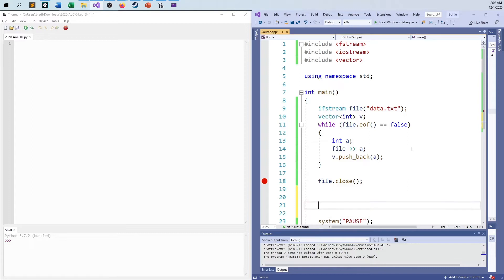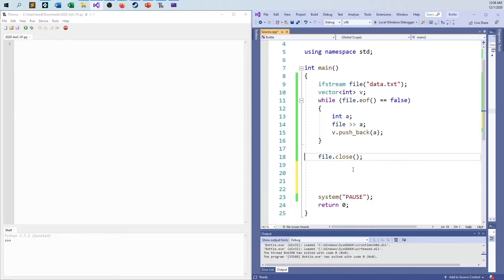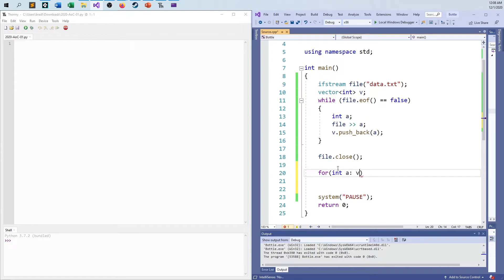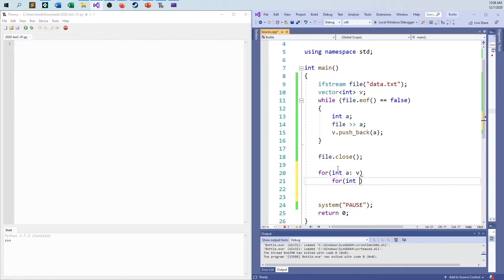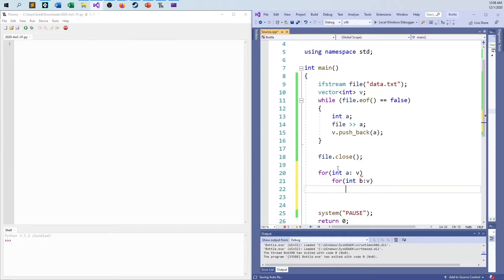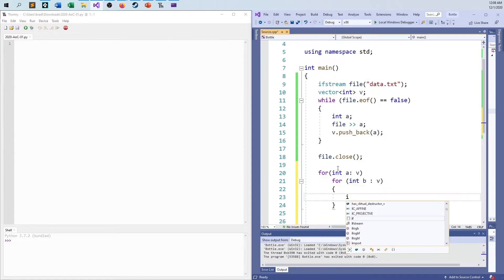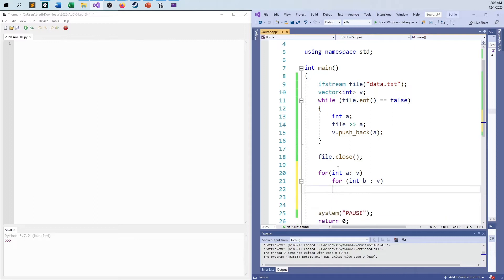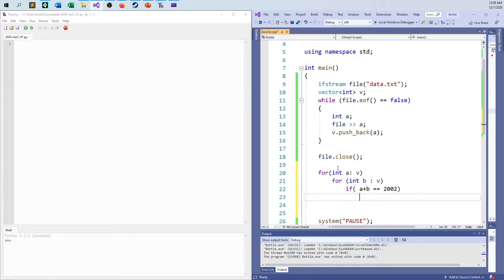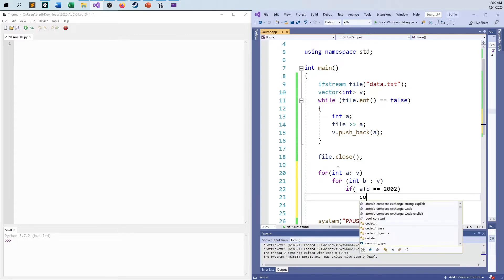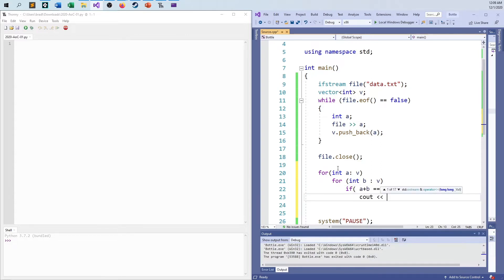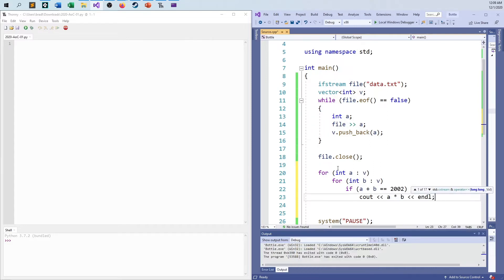So now, just to finish things up before we move over to Python. And now it's just a matter of going ahead and saying for every integer in v. And then for every integer in v. If, I guess maybe have fun with this. If a plus b equals 2002. Then print out a times b. And give me an end line. That's it. Done.